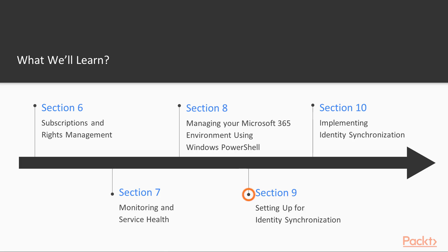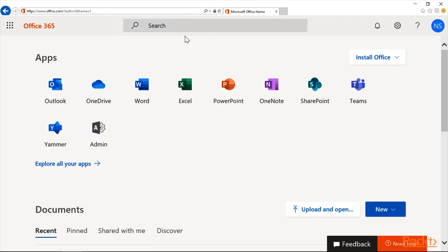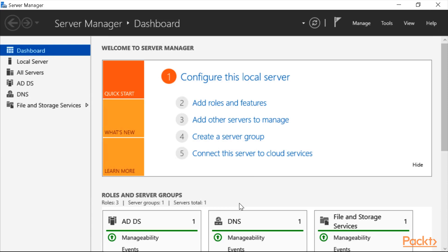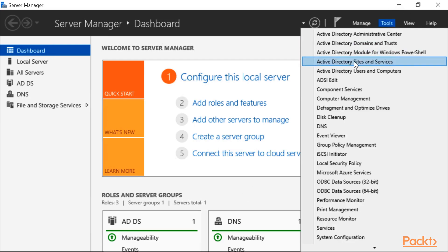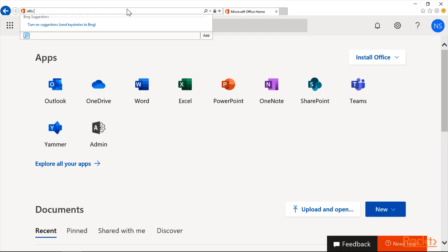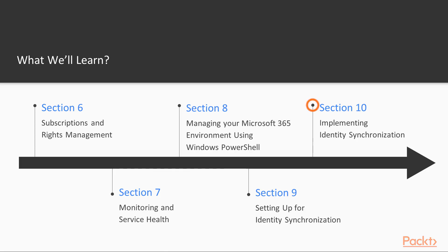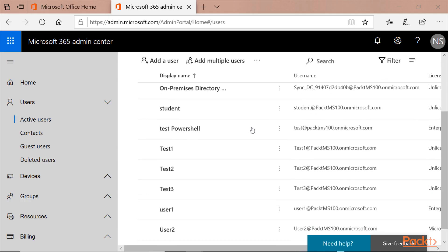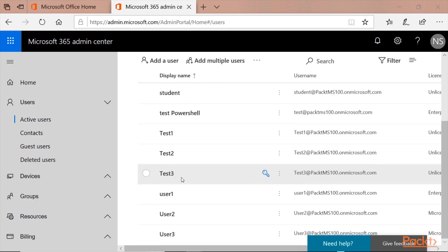Setting up for Identity Synchronization. Before the end, we need to set up our environment to move to the cloud, or Office 365. For that, we need to install Identity Synchronization, which will help us with the logins and files that we need to synchronize. Implementing Identity Synchronization. The implementation of Identity Synchronization needs to be done successfully in order for the whole environment to work correctly.